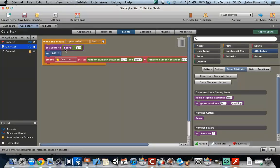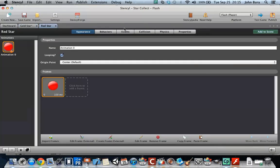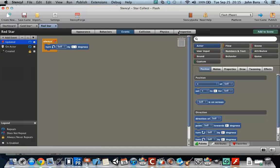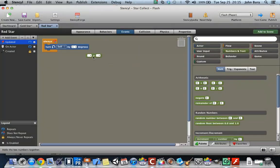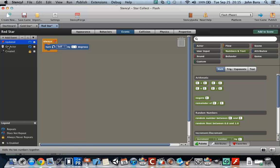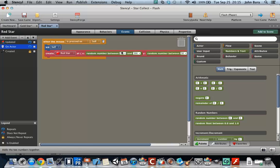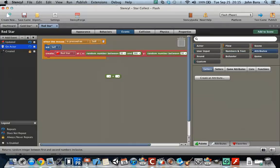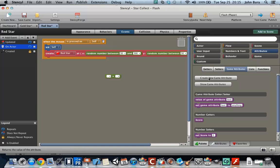Every time you click on the gold star, it's going to add one. As a tip, we need to go to Click Actor here and drag this out — I like to drag both out at the same time.